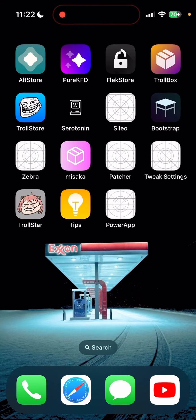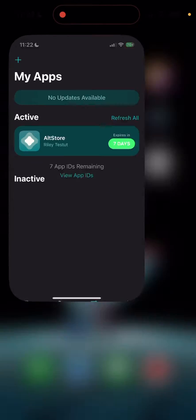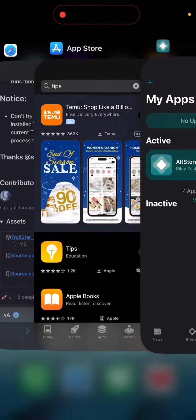Probably the easiest method to install TrollStore - you're only going to need two apps, and that's going to be AltStore and the Tips app.